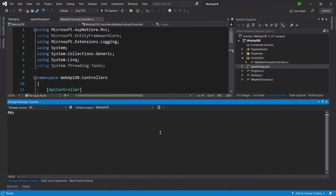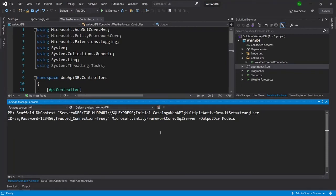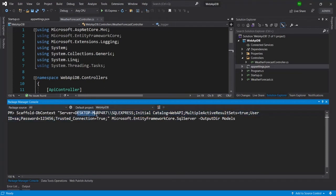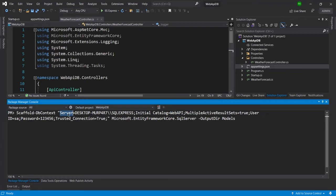So let me first paste the same thing here in the package manager console to create a model inside the models folder. Here you can see I have passed my complete machine name—the machine name and the database name and all these fields are correct in the connection string, so it should run right.